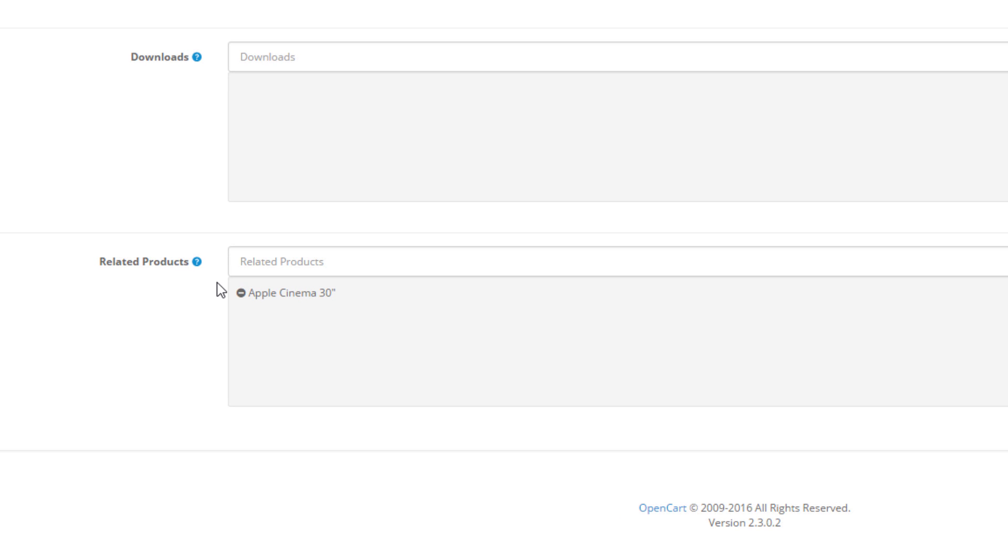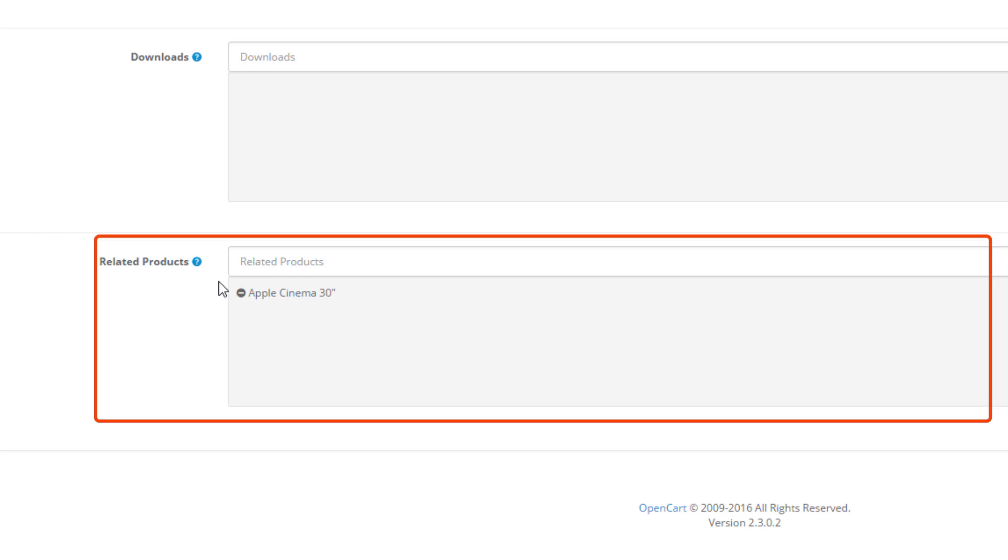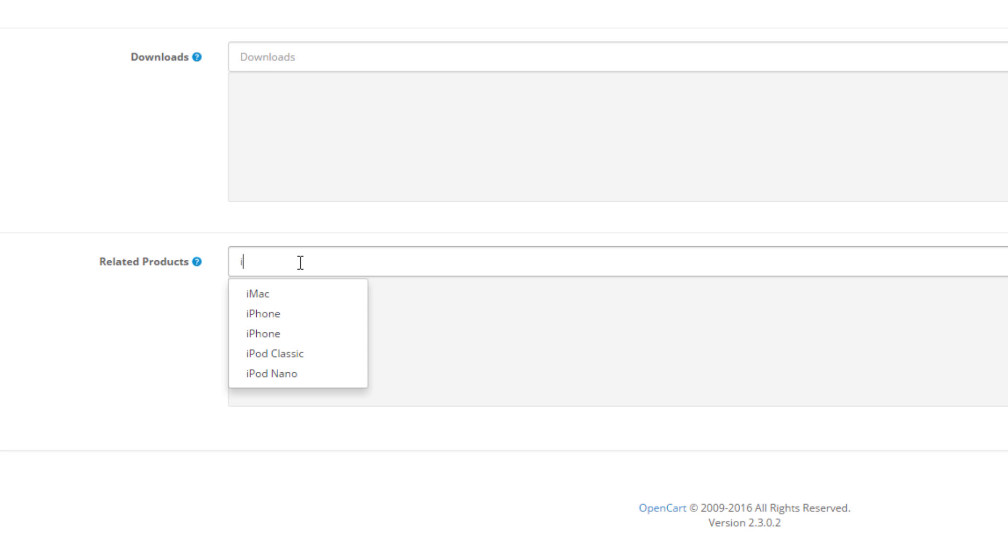Here we will see a field called Related Products. This works quite easily because it uses an autocomplete function. What we mean by autocomplete is that we can quickly start typing the name of the product and we will get the product names as soon as they appear in a small dropdown menu.